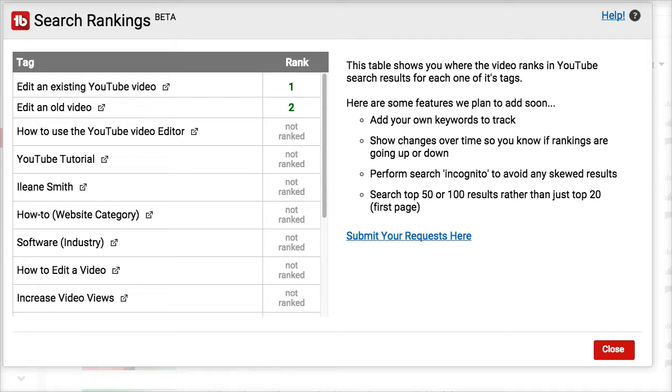And that's the beauty of TubeBuddy — you're not getting Google search results, you're seeing YouTube search results.